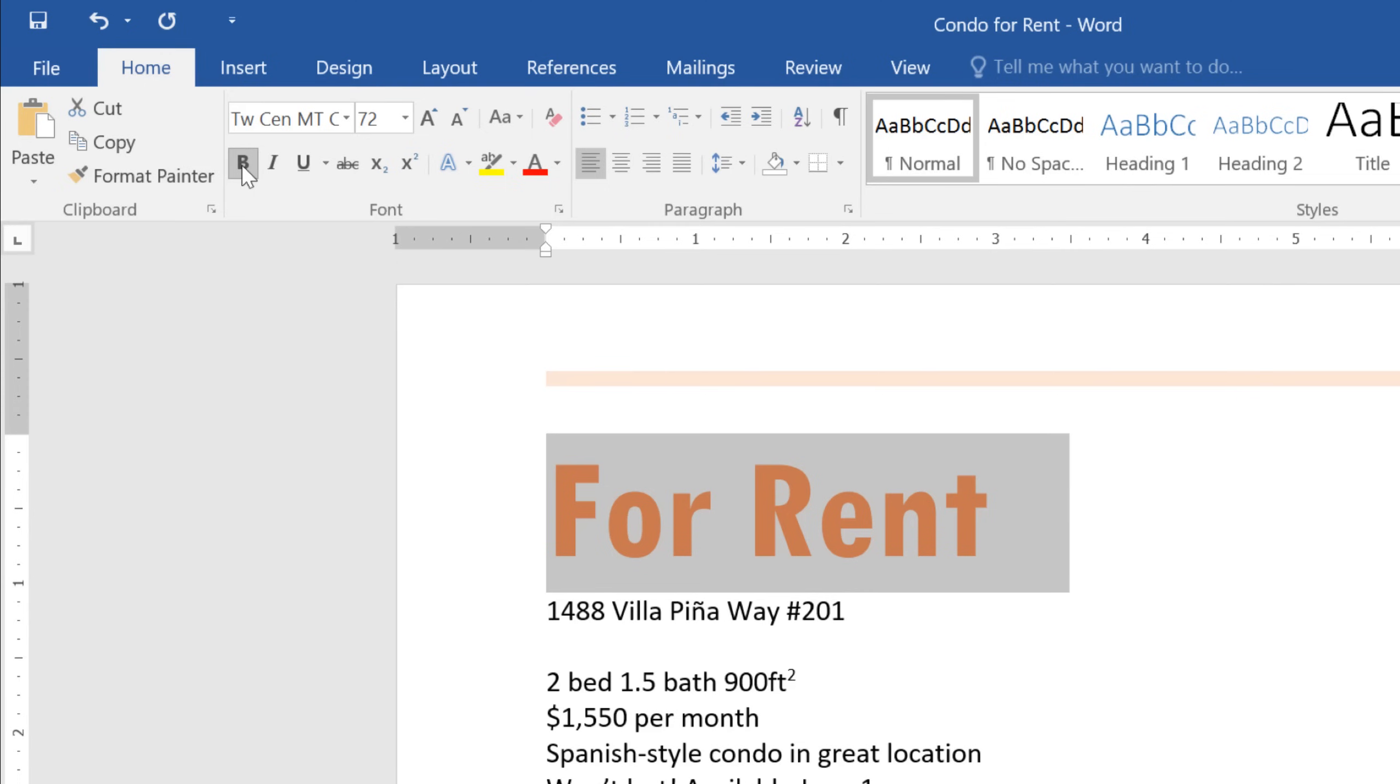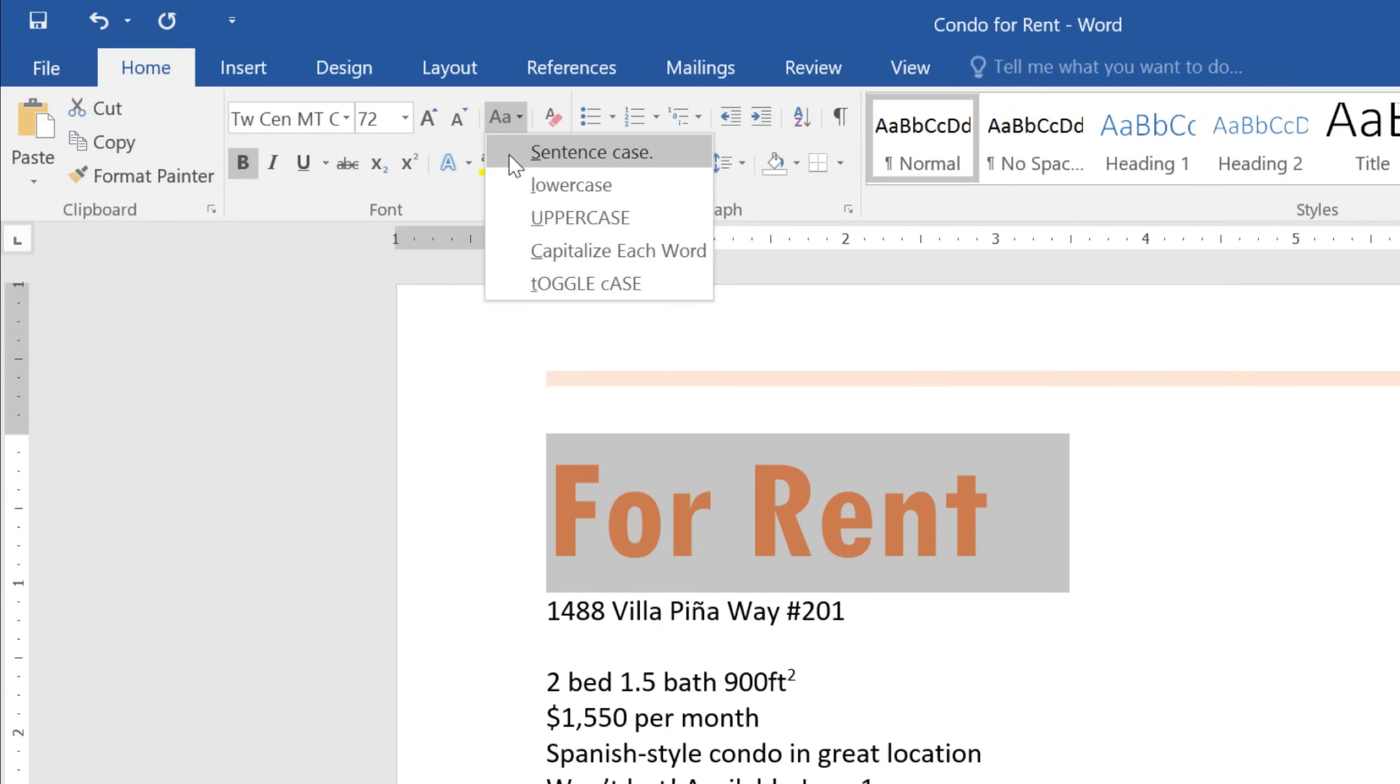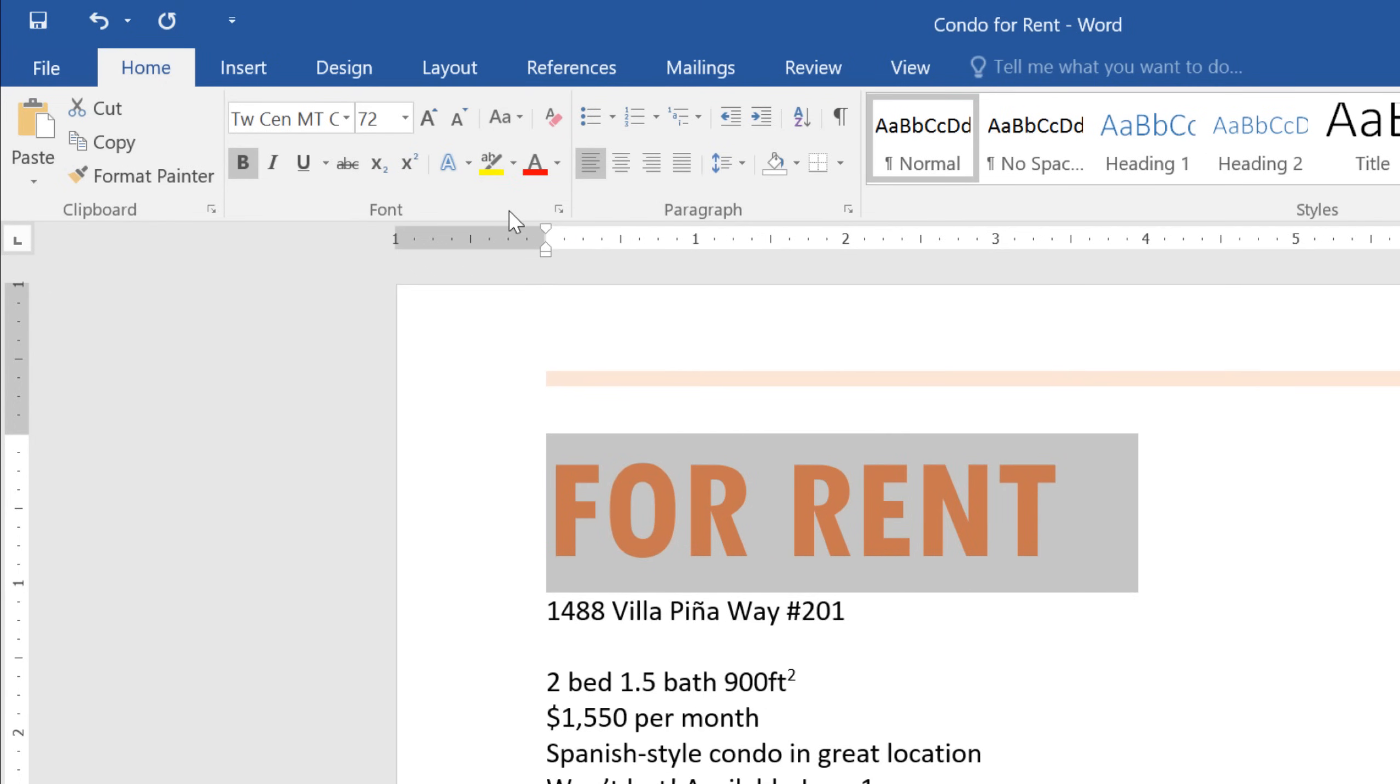I wonder what it would look like in all uppercase, though. Luckily, I don't have to retype it. I can just use the Change Case command to change it automatically. Excellent.